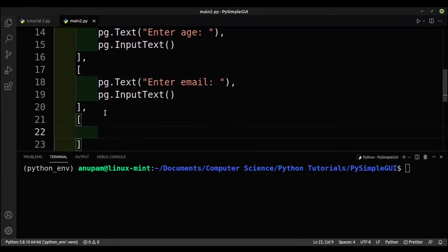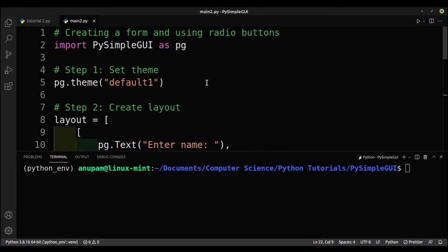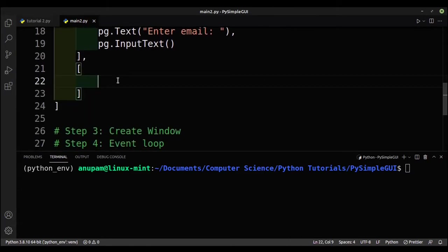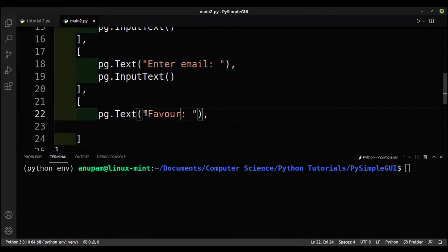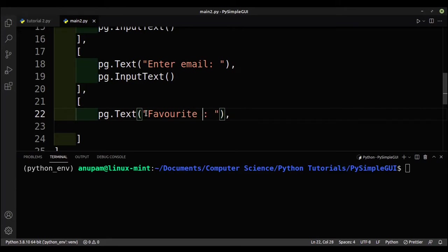After the name, age, and email rows, we want to use radio buttons in the next row. I'll put in a label that says 'Favorite Language' — keeping it short so it's not too long.